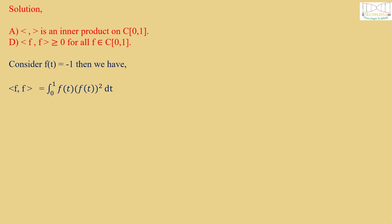Consider f(t) = -1, then we have <f,f> = integral 0 to 1 of f(t)·f(t)² dt = integral 0 to 1 of f(t)³ dt = integral 0 to 1 of (-1)³ dt. Taking -1 outside we get -∫₀¹ 1 dt = -1[t]₀¹ = -1[1-0] = -1, which is less than 0.